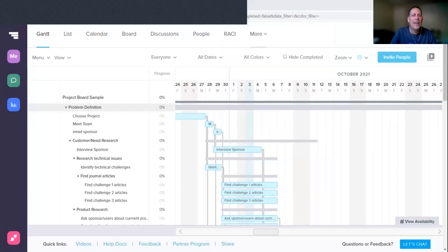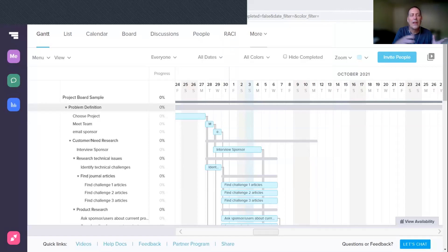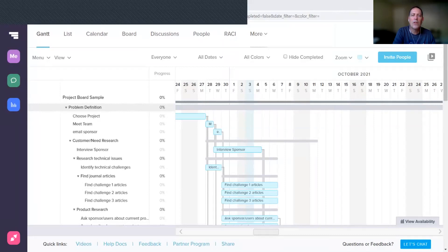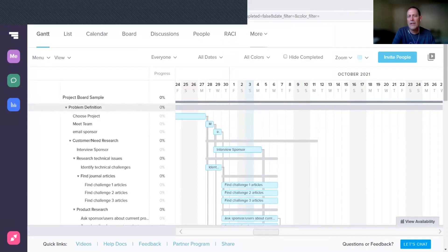Now that you have a Gantt chart set up in TeamGantt to plan your entire project out, you have a fantastic project management tool. This is going to be incredibly helpful for you and your project team to make sure that you've got all the key tasks captured and you see how they relate to each other.